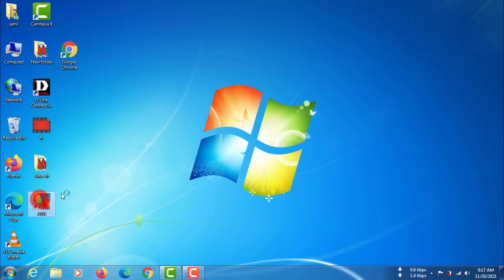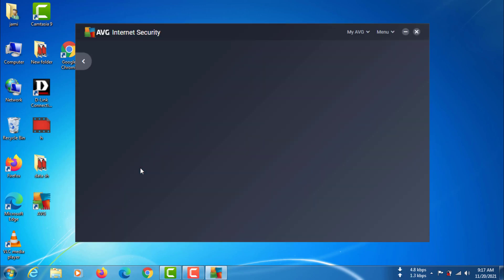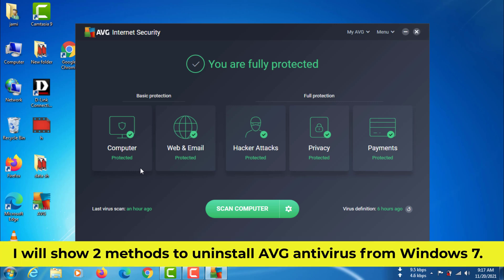In this video, I am talking about how to uninstall average antivirus from Windows 7. I will show two methods to uninstall average antivirus from Windows 7.